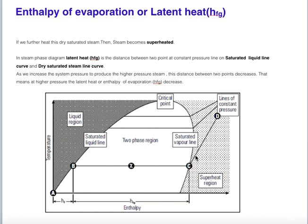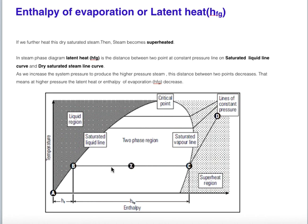Above the dry saturated steam point, the steam is superheated, and the difference between the superheated temperature and the saturation temperature is known as the degree of superheat. On the steam phase diagram, latent heat is the distance between two points at a constant pressure line — between the saturated liquid line curve and the dry saturated steam line curve. The distance BC represents the value of latent heat of vaporization, denoted by HFG.